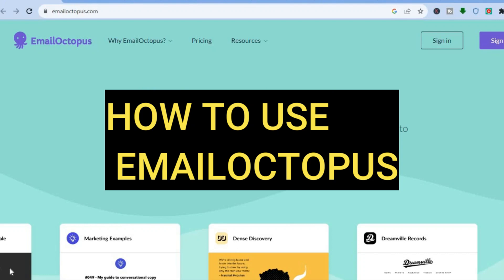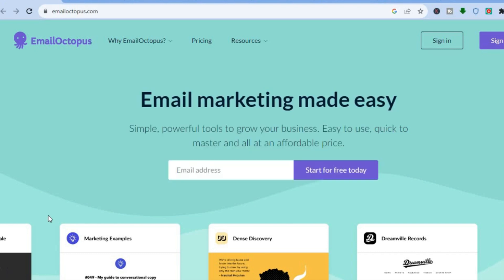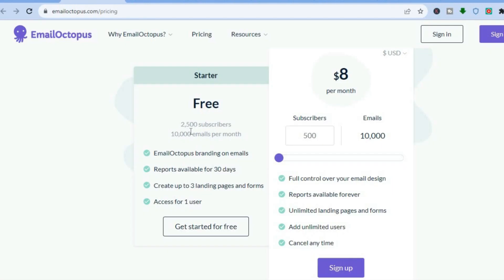In this tutorial I'll be showing you how to use Email Octopus, one of the best email marketing platforms for small businesses and freelancers. On EmailOctopus.com, enter your email address and tap 'Start for Free.' On the free plan you can add 2,500 subscribers and send 10,000 emails per month. Emails will be branded by Email Octopus, but the paid plan starting at $8/month removes branding and allows unlimited landing pages. The free plan allows up to three landing pages and forms.